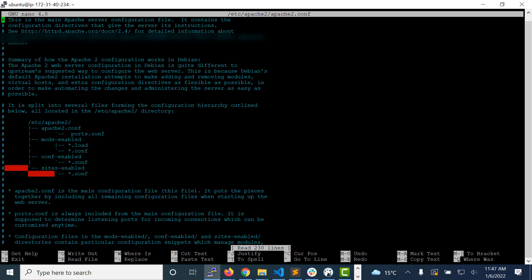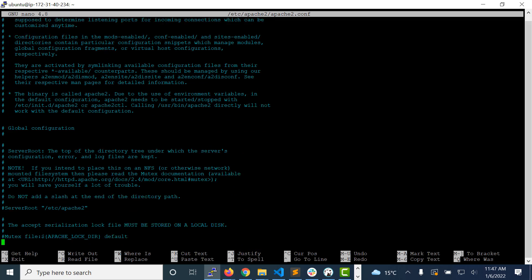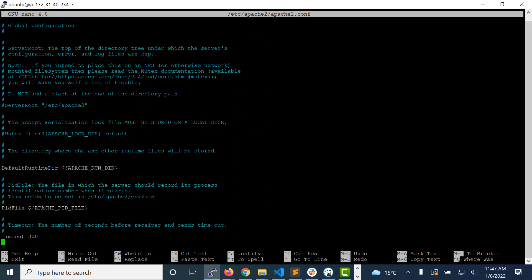This is the actual Apache configuration file where we have all the configuration related to Apache server. This is the main file we don't do much here. Very rarely we come. Just to avoid these changes, we use the .htaccess.